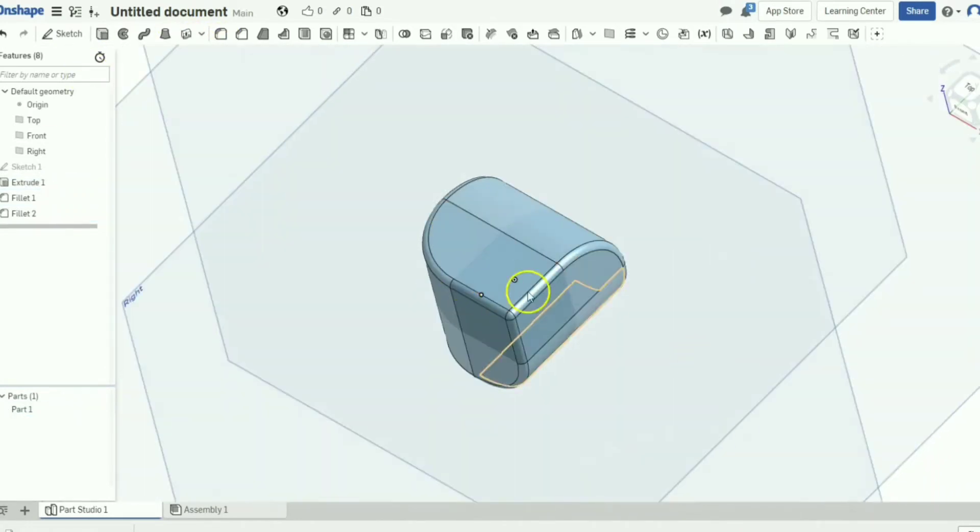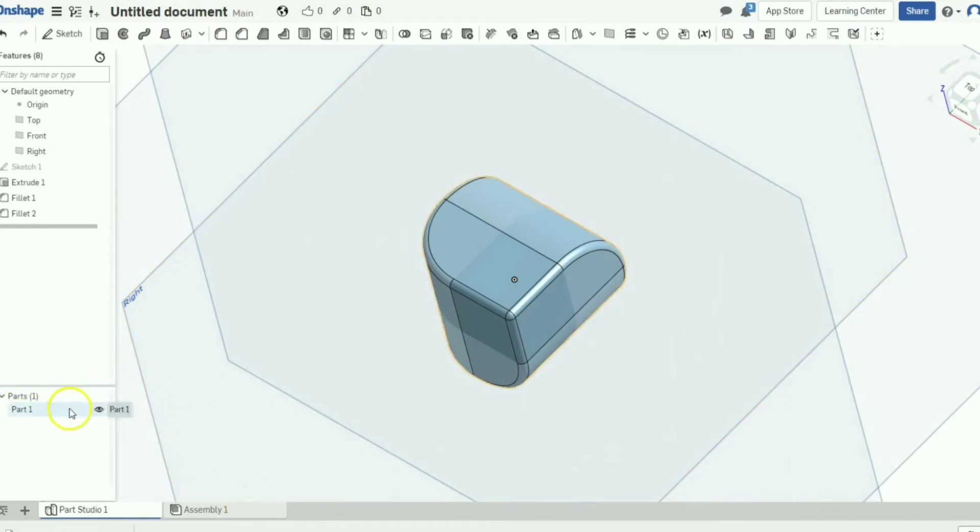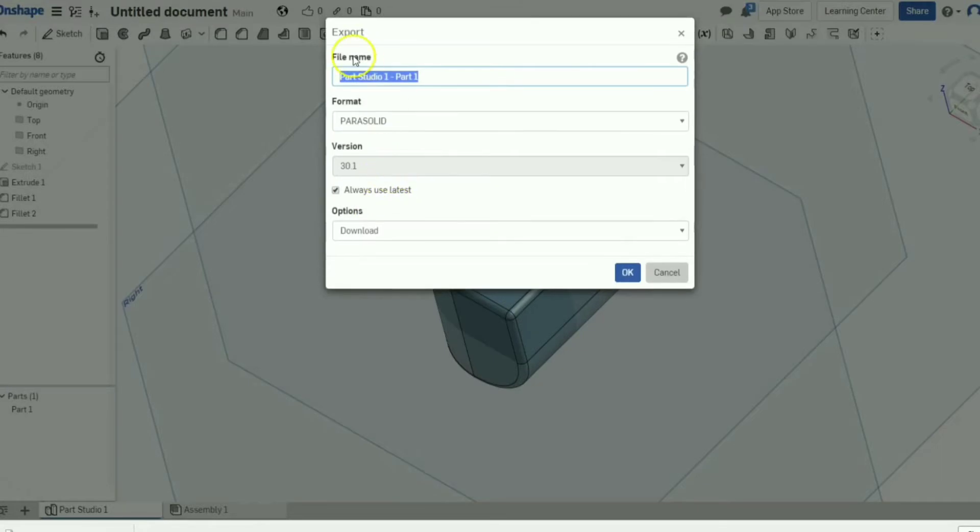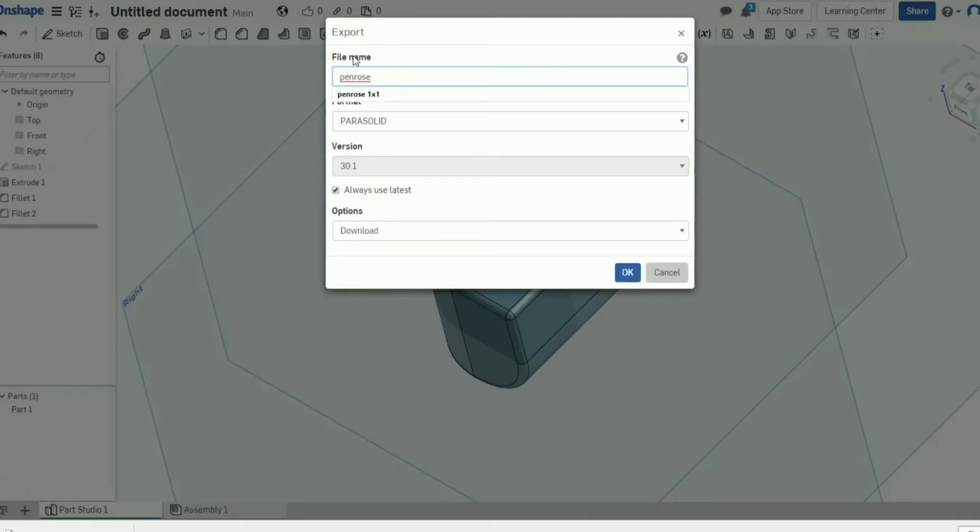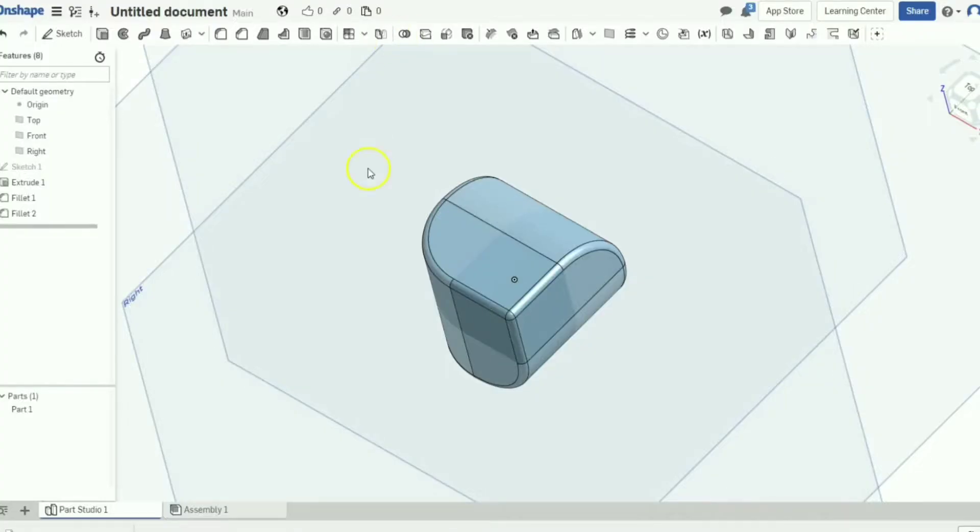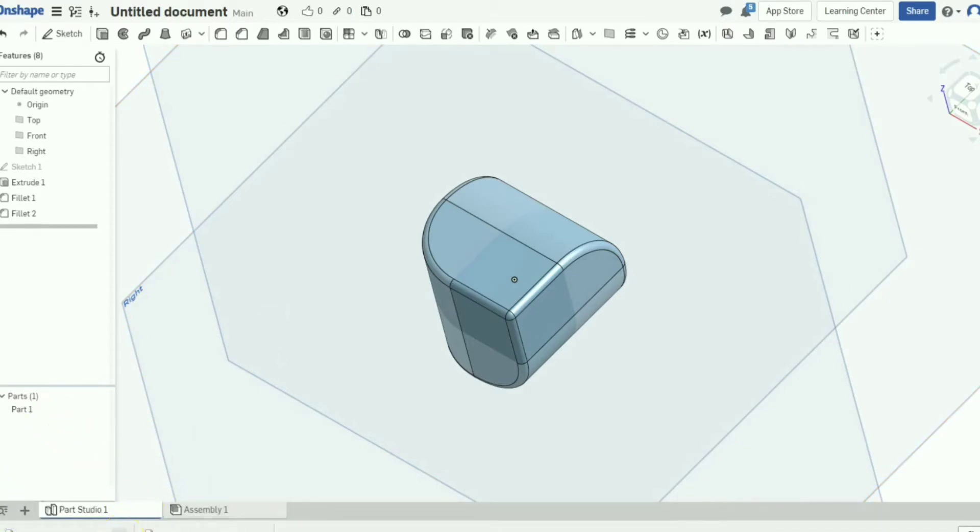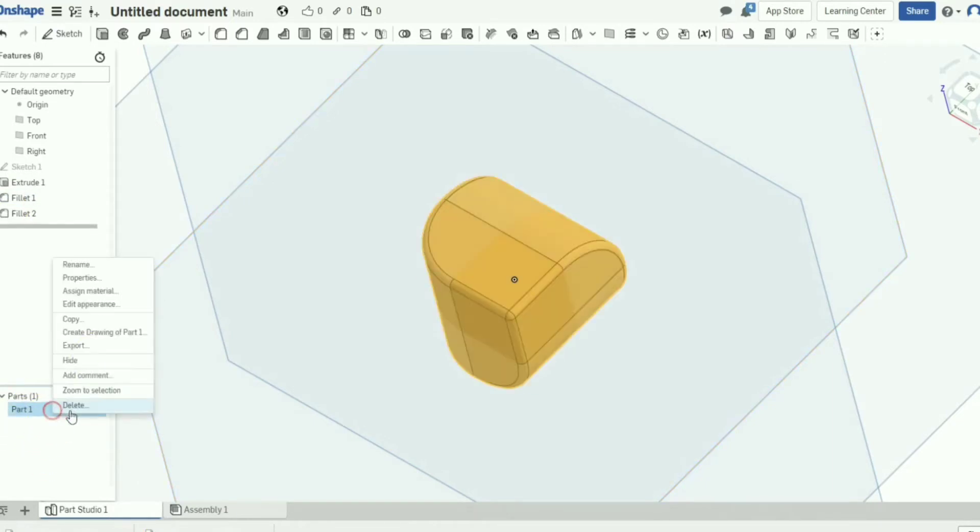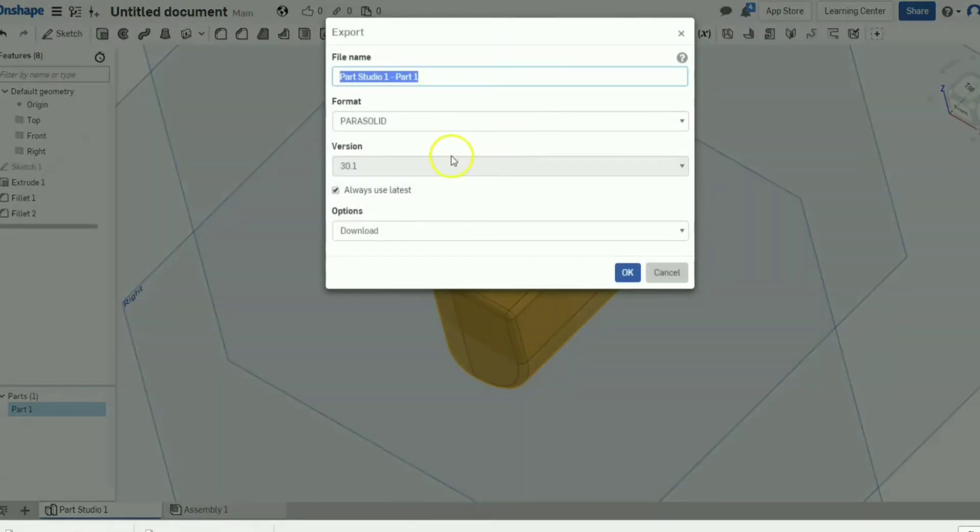We will come over here, see it says part. We're going to export. We're going to call this Penrose zero by zero. It should download. Okay, it's downloading.